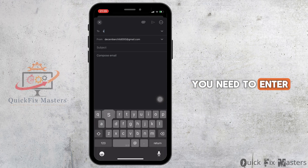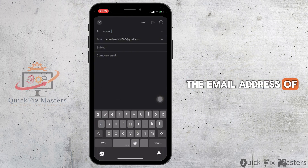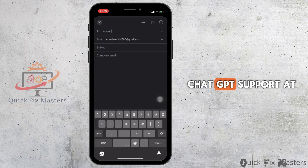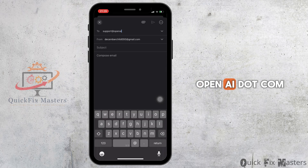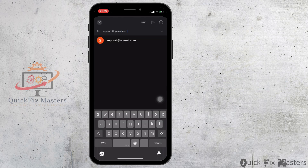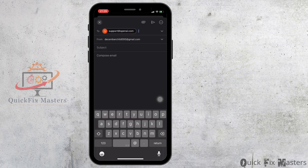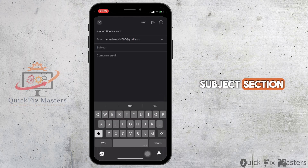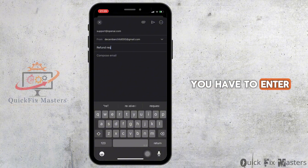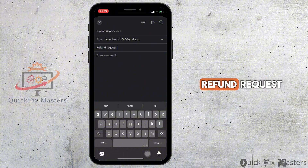You need to enter the email address of ChatGPT support: support@openai.com. Once done, in the subject section, you have to enter 'Refund Request'.